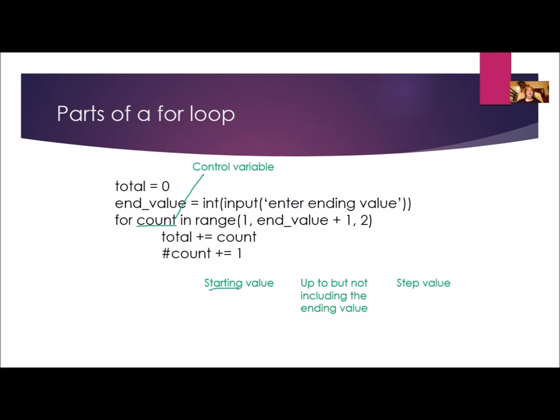The starting value, if it's indicated, it's going to be the first number. And if it's not, then it's going to be zero. The end value is going to be the next number. And remember, it does not include the end value. So if you really do want it, add one. And then there's the step value. And this is how you're going to be incrementing. If there's no step value, it's just going to increment by one. So you start at zero,